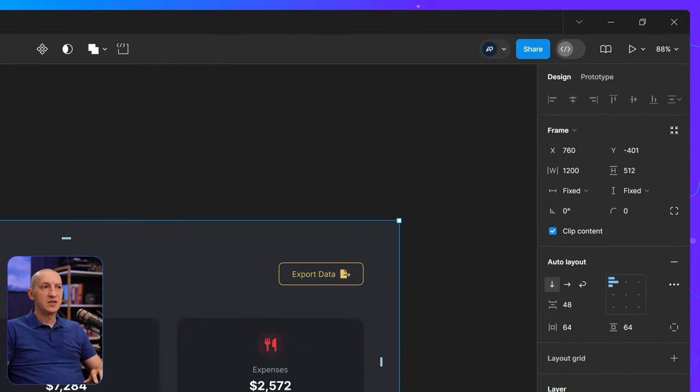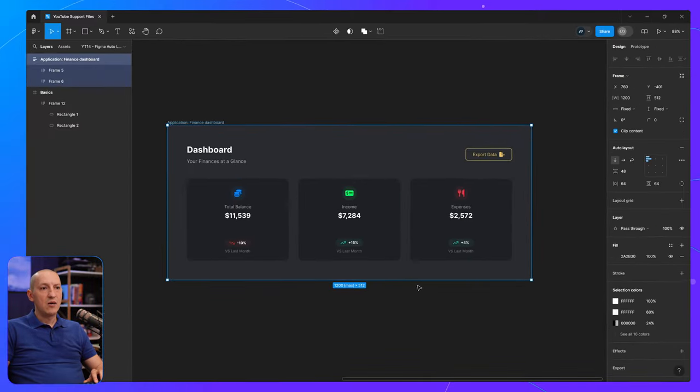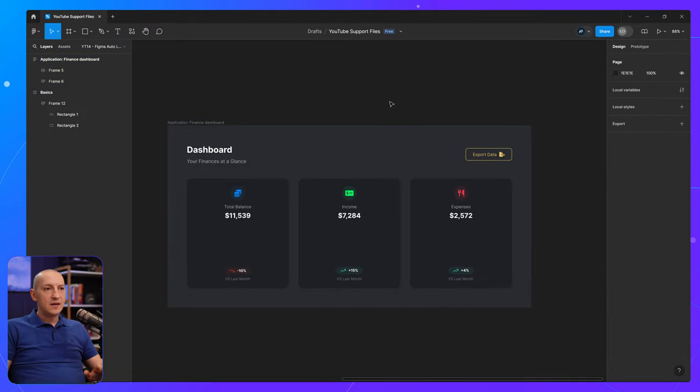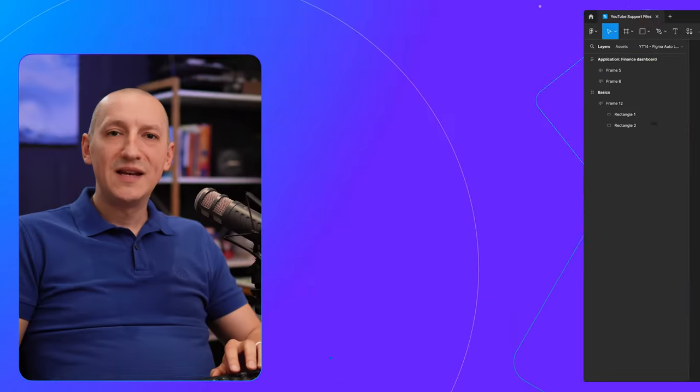So obviously, now I cannot go smaller than that. And that's it for working with min and max values in Figma.